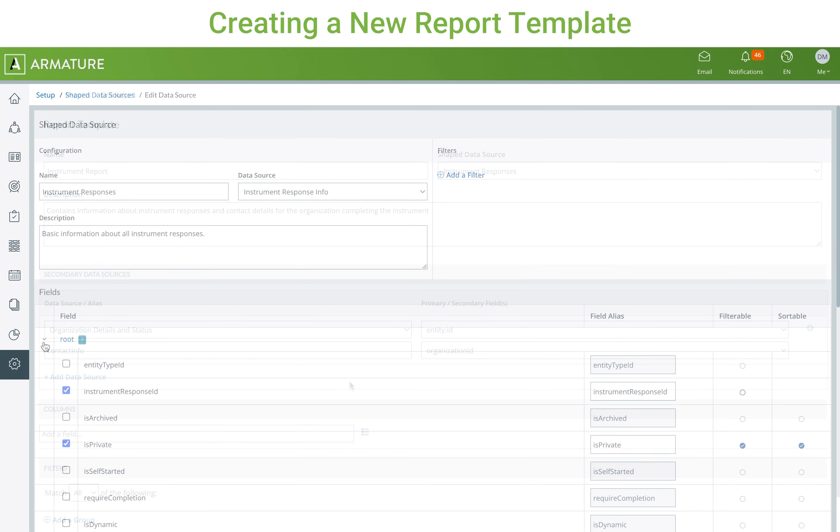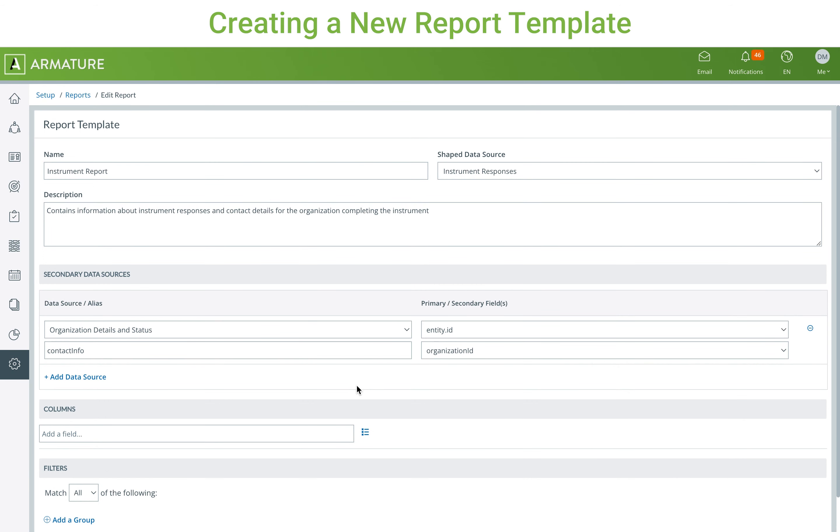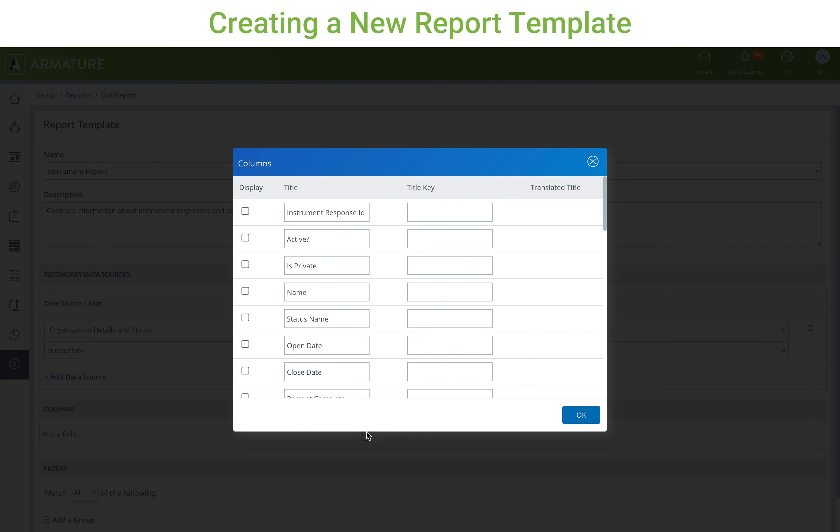Based on the fields selected when editing the shaped data source, you can choose them as columns within the report. You can then change how that column will display within the report.